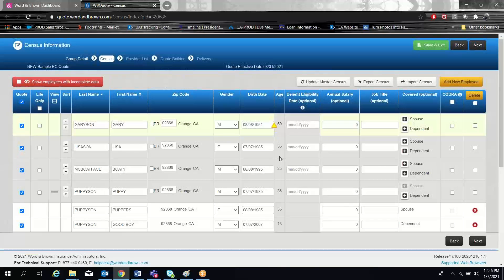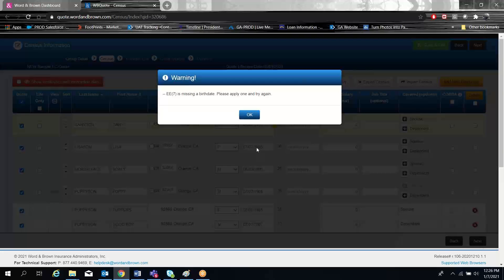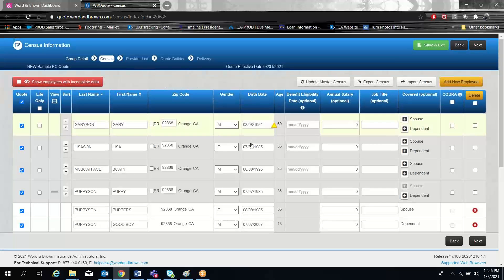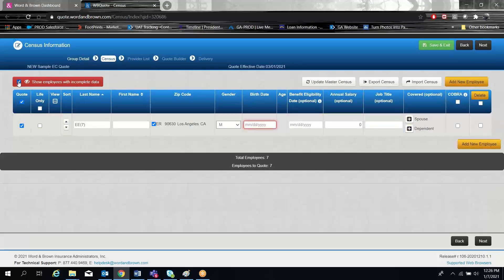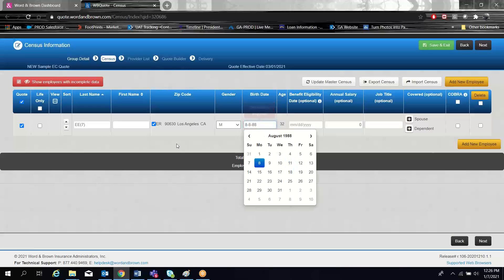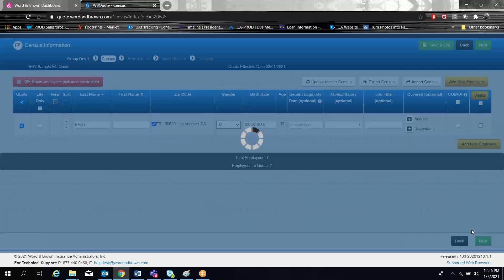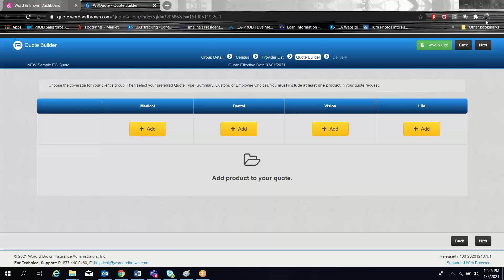Once you've finished with your census, you simply click next to move on to the next—oops, missing birth date. If you're missing something in the census, you can use the missing data button to find your missing data. And then once your data is completed, you can go to the next step. And that's how you enter your quote details and your quote census information.